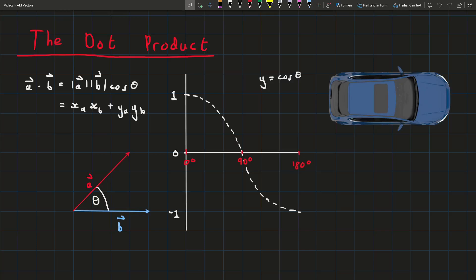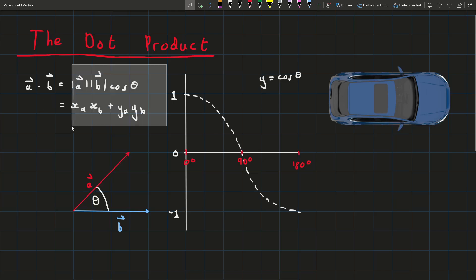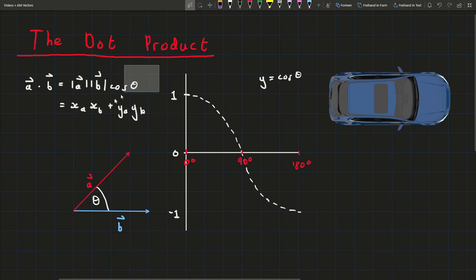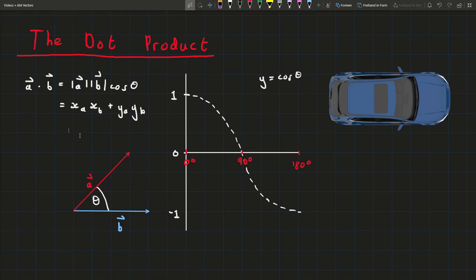When I was first introduced to the dot product, it was presented to me as two random formulae. The connection between them wasn't shown whatsoever, and these just randomly both gave the same answer and also yielded some useful results to do with perpendicular vectors. So I did a lot of research, and I figured out some intuition behind why it works and why these two are the same.